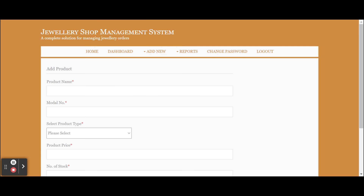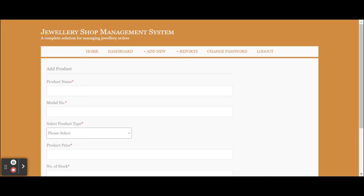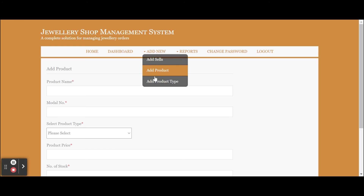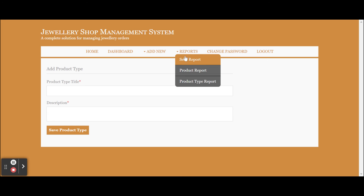This is the Add Product section — from here you can add any number of products, such as jewelry items like rings. This is the Add Product Type section. From here you can add product types like necklace, rings, and diamonds. You can add any number of product types from here.